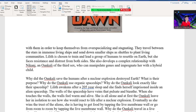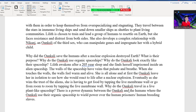Why did the Oankali save the humans after a nuclear explosion destroyed Earth? What is their purpose? Why do the Oankali use organic spaceships, and why do the Oankali look exactly like their spaceships? When Lilith awakens after a 205-year sleep, she finds herself imprisoned inside that alien spaceship. The walls of the spaceship have veins that pulsate and breathe. When Lilith touches the walls, they feel warm and alive. In the beginning, Lilith is all alone, and the Oankali leave her in isolation to get her used to being awake after 200 years of sleep.